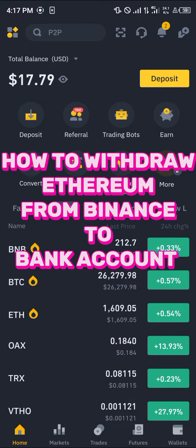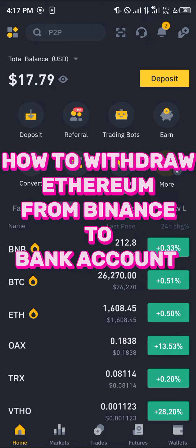Hello guys and welcome to another quick tutorial video. In this short tutorial I'm going to be showing you how you can simply withdraw your Ethereum from Binance to your bank account.